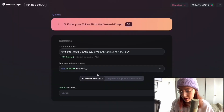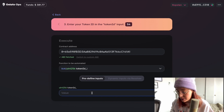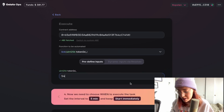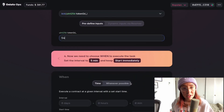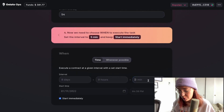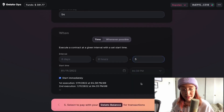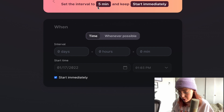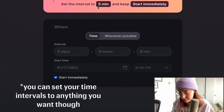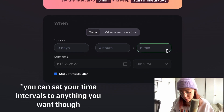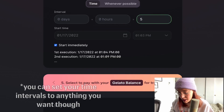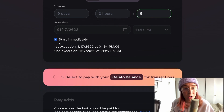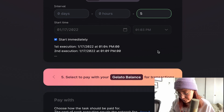Back over here, they've told us our token ID is 54, so we'll input that. Now we need to choose our parameters for when we want the task to execute — we know we need to set the interval to every five minutes. We'll do that and leave it checked at start immediately so we can see it taking place.